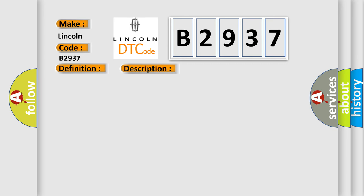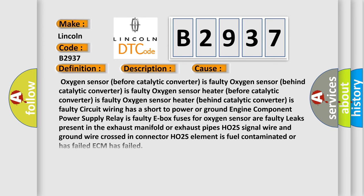This diagnostic error occurs most often in these cases: Oxygen sensor before catalytic converter is faulty, oxygen sensor behind catalytic converter is faulty, oxygen sensor heater before catalytic converter is faulty.